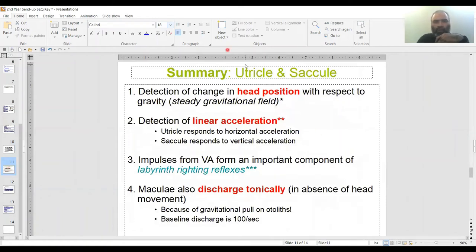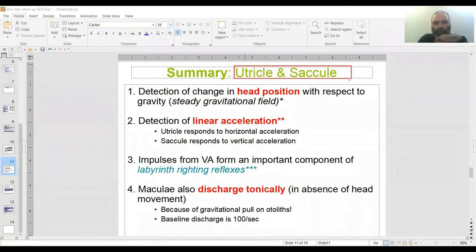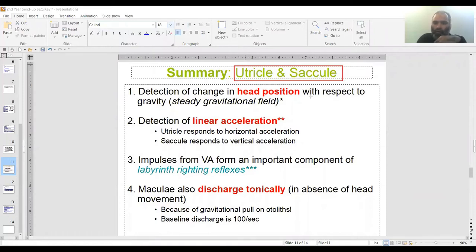Utricle and saccule. In this utricle-saccule topic, I've picked from my own lecture which I sent to you, which is a summary of the functions of utricle and saccule. There are four functions, and I expect all of you — if you get a question, and this is a common question in the university exam — to not write only these lines; you should give some details with each headline.